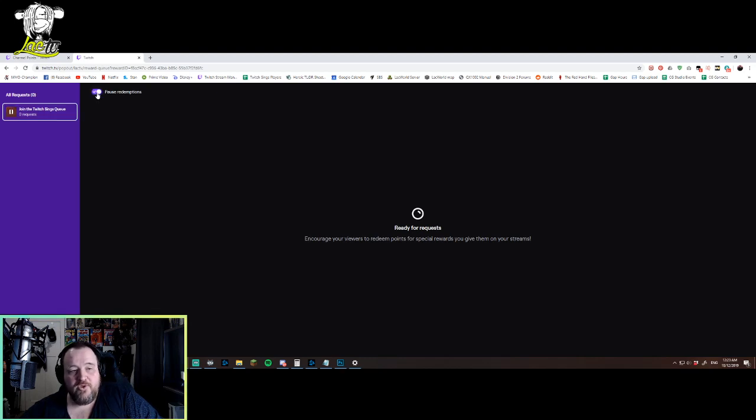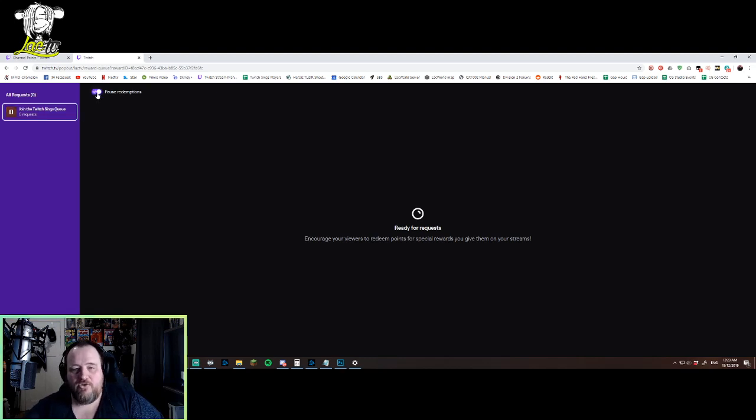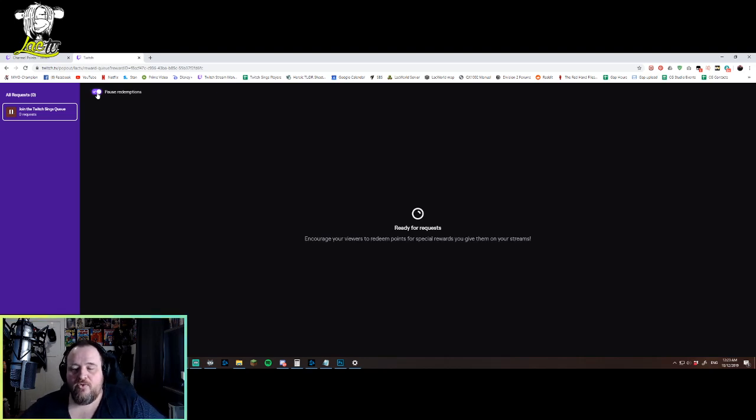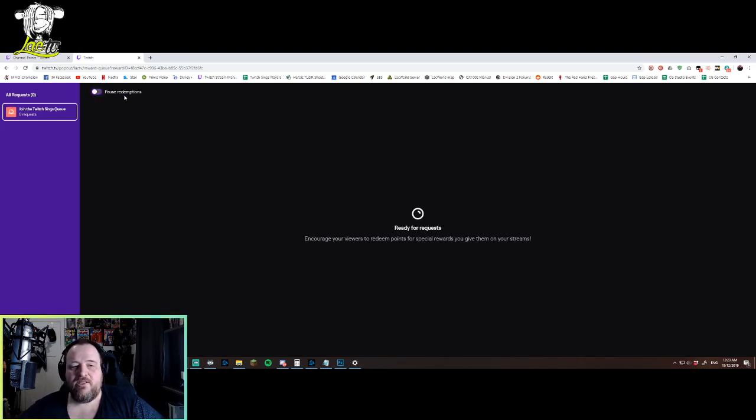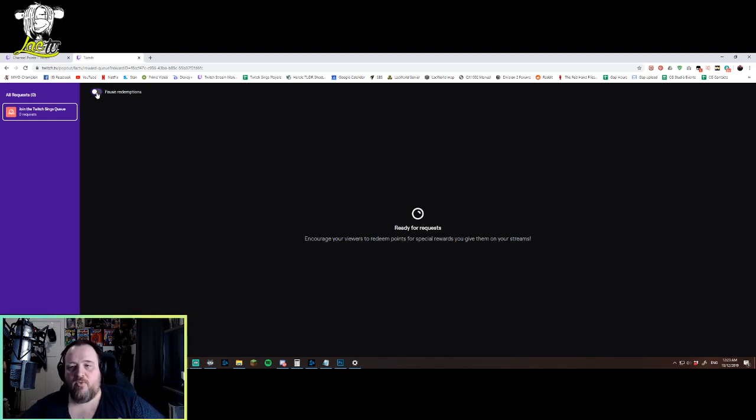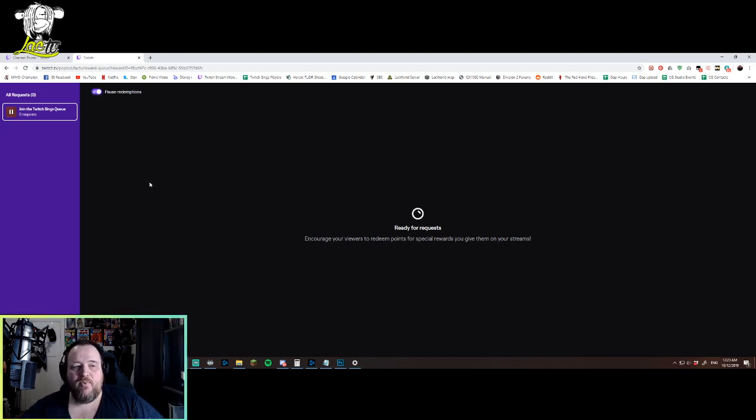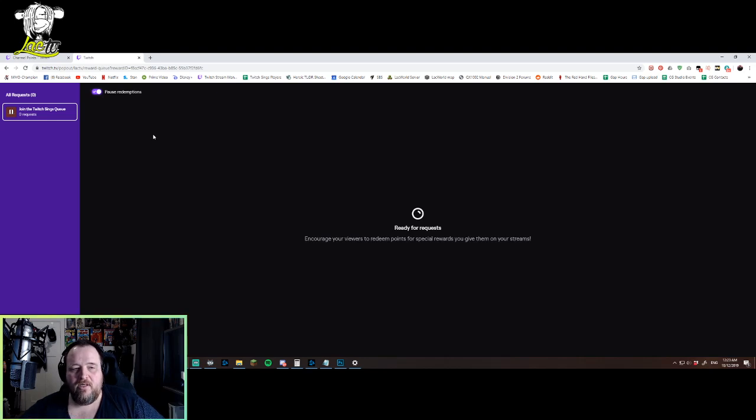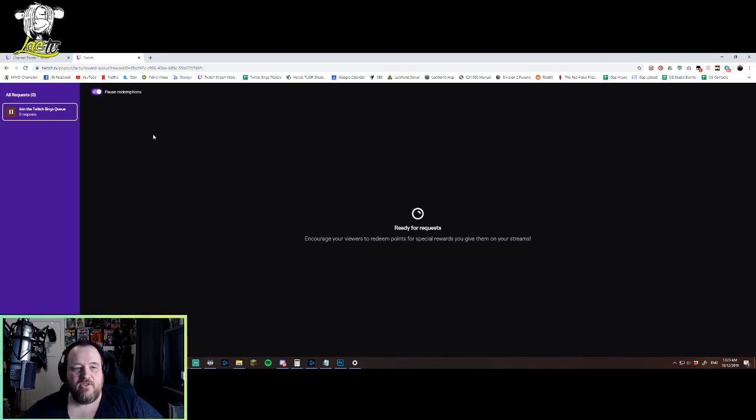You can also pause redemptions, which is essentially the same as closing your queue. So when you are ready to open the queue, you can click this on and let people join. And then if you're getting ready to close your stream out for the night or you just don't want to have any more people join the queue, you can pause redemptions. And when they go to use that, it won't be available for them to actually use.